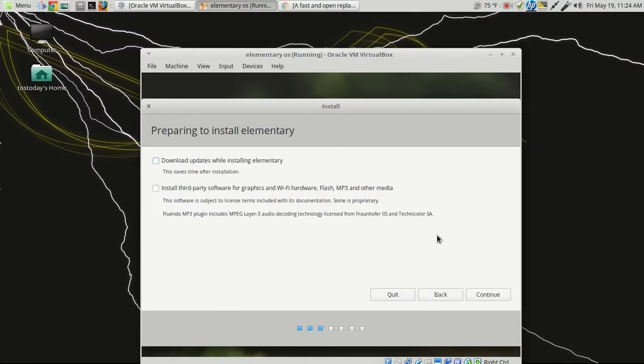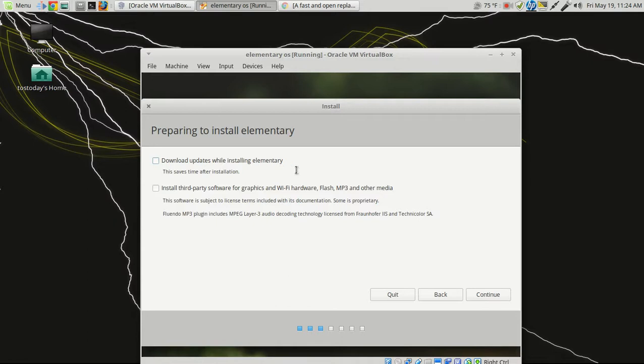My top three Linux distributions currently for beginners would be Ubuntu Mate, Linux Mint Mate, really anything from Linux Mint except Debian, and maybe the latest KDE or the latest Kubuntu 17.04. I will skip these two options here, Download Updates While Installing Elementary and Third-Party Software, just to speed things up for now.